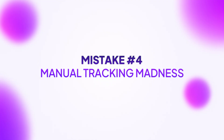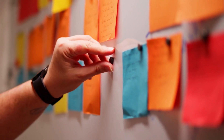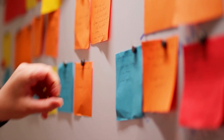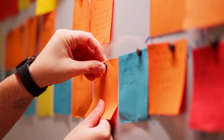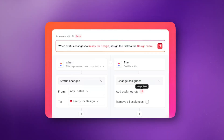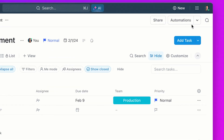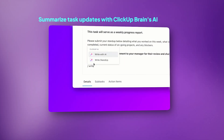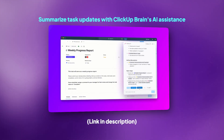Mistake number four: manual tracking madness. When your priorities, dependencies, and workloads are balanced, your updates need to be too. The fourth most common mistake project managers make is manually tracking every update, reminder, and status change. You're not a human notification system — stop acting like one. Automate task assignments, status changes, and deadline reminders with tools like ClickUp Automations.